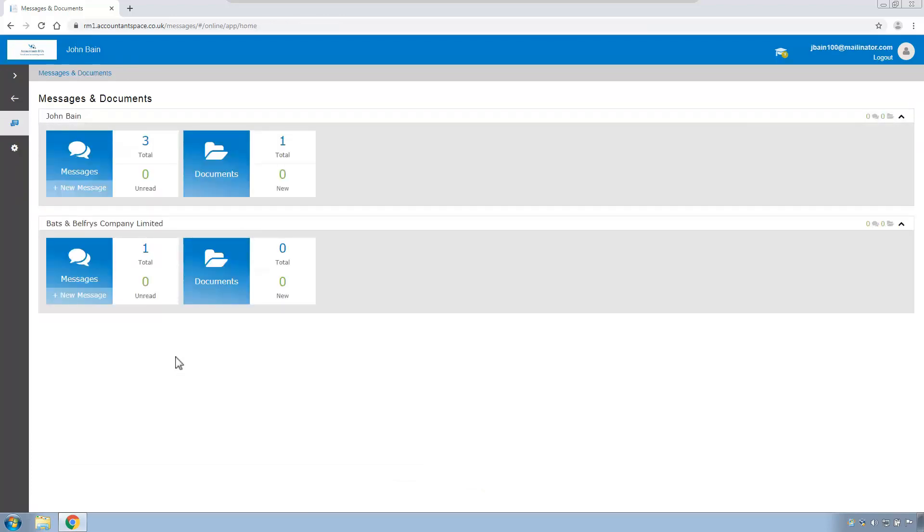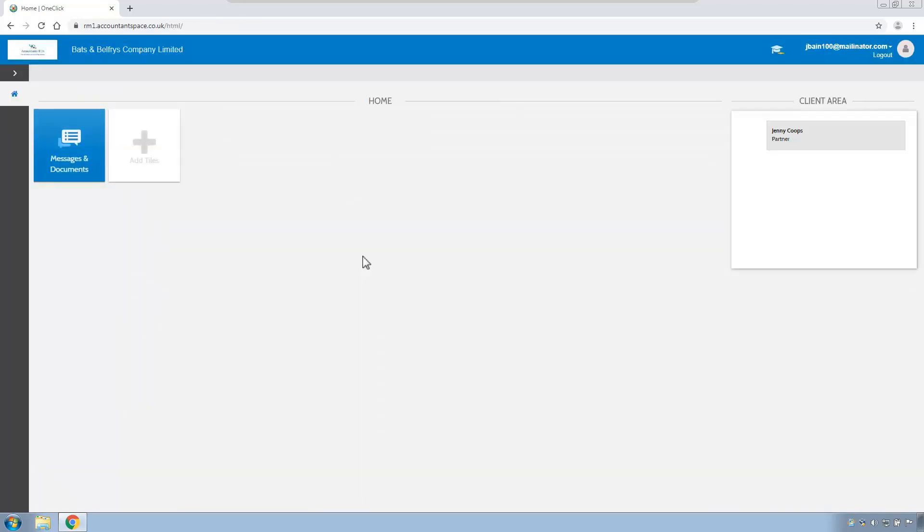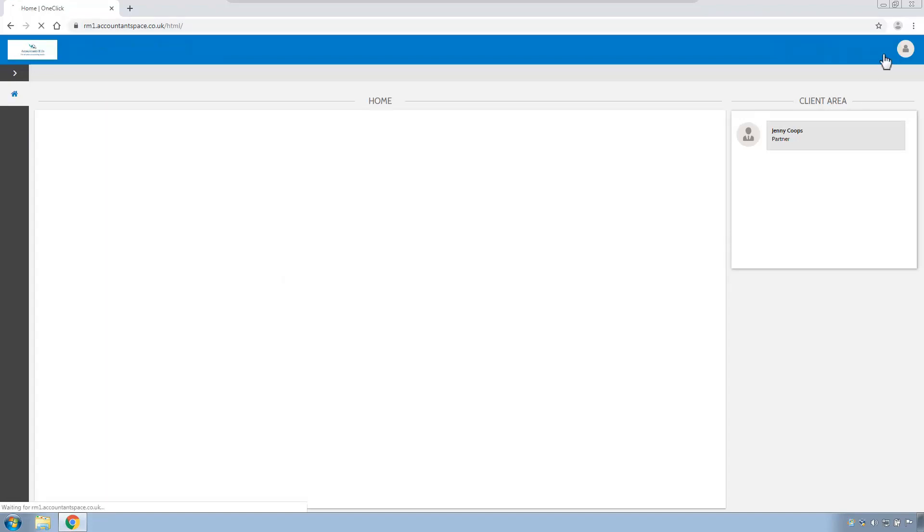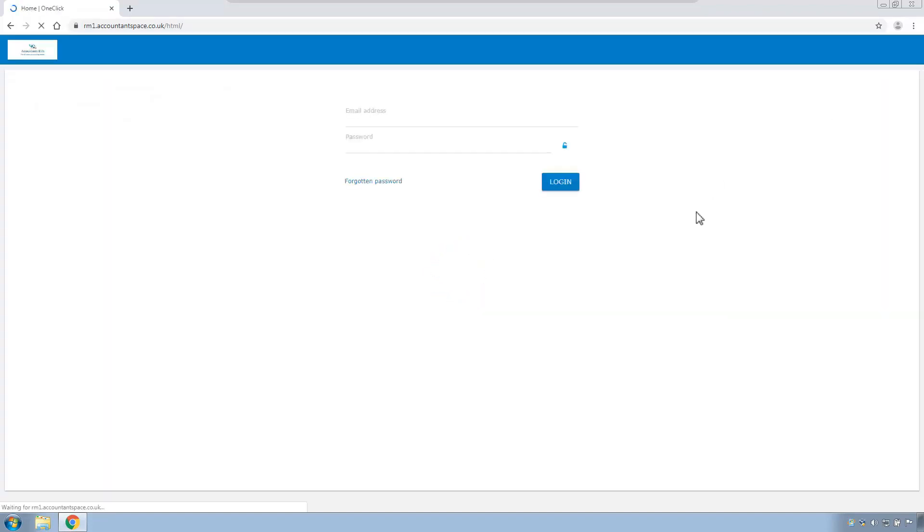From the messages screen, the client can also click the return to home page button here, and that will return to the dashboard. Now, if you have enabled the client for more than just messages and documents, for example, for VAT returns, they will have an additional tile here for VAT returns. We will now log out as John, close the browser, and now let's pretend that we're the next client.